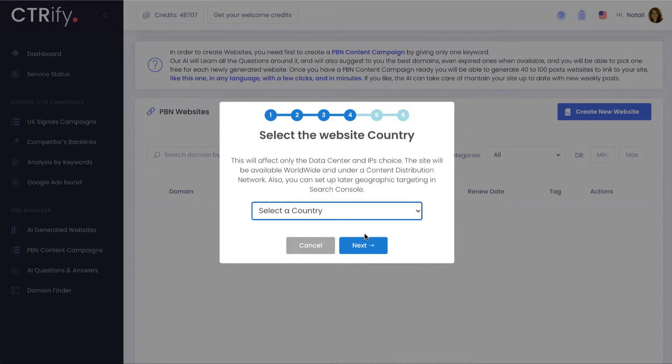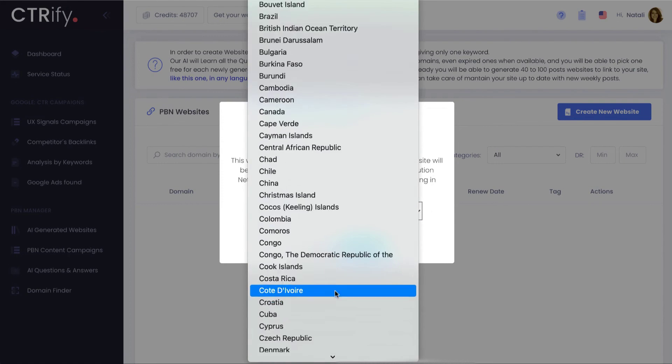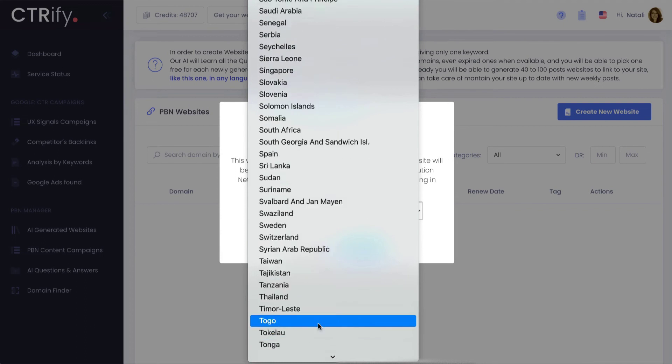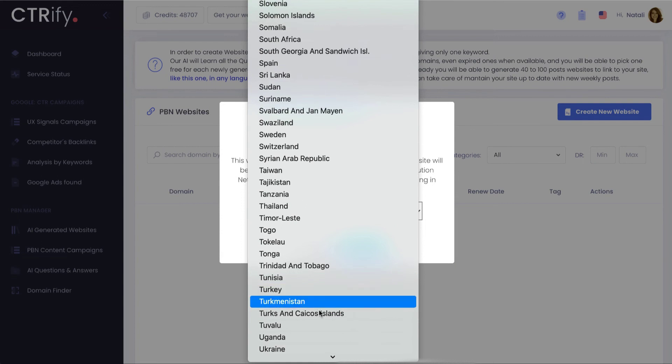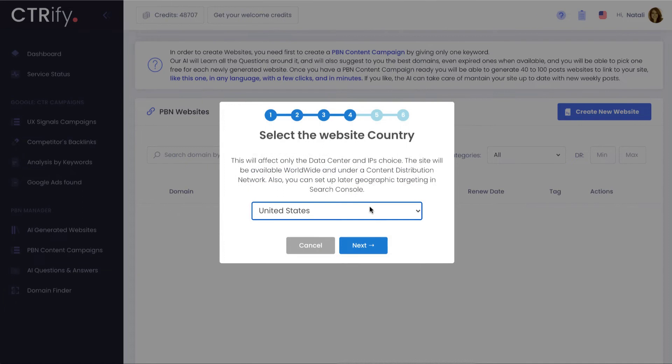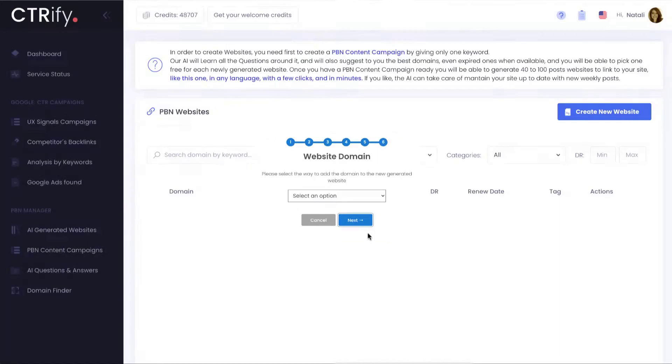The country selection is important to pick the right data center for your new page, as it's better to be closer to your target visitors. And we will also use a content distribution network to reach the rest of the world also fast. Decide how many initial posts you want and we are almost ready.